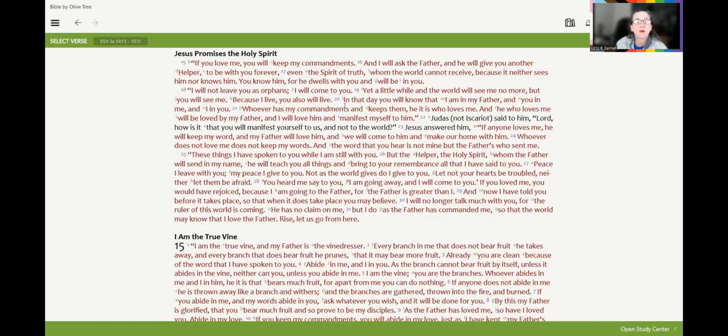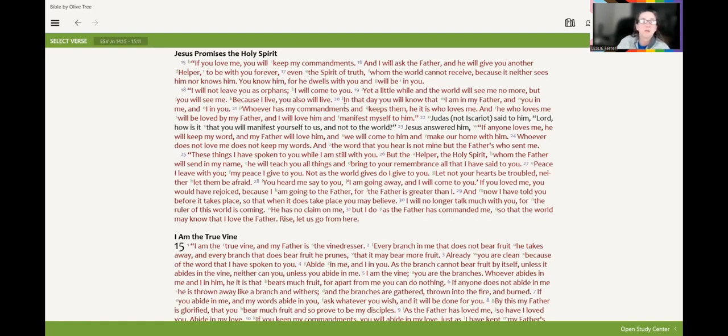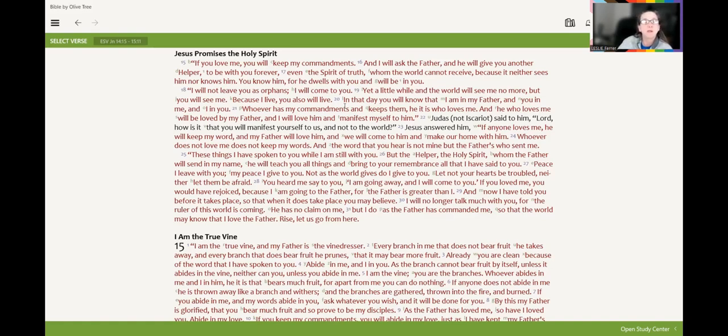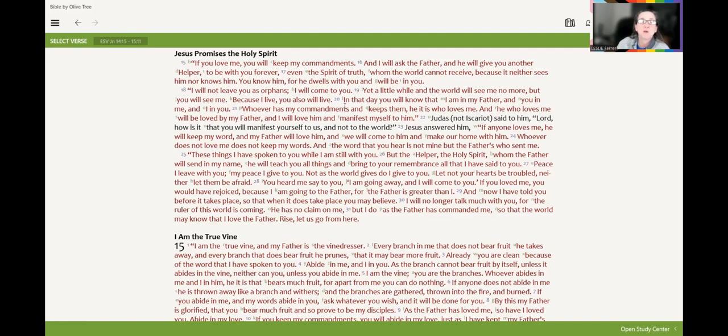Whoever does not love me does not keep my words. And the word that you hear is not mine, but the Father's who sent me. These things I have spoken to you while I'm still with you. But the helper, the Holy Spirit, whom the Father will send in my name, he will teach you all things and bring you to remembrance of all that I have said to you. Peace I leave with you. My peace I give to you. Not as the world gives do I give to you. Let not your hearts be troubled. Neither let them be afraid.